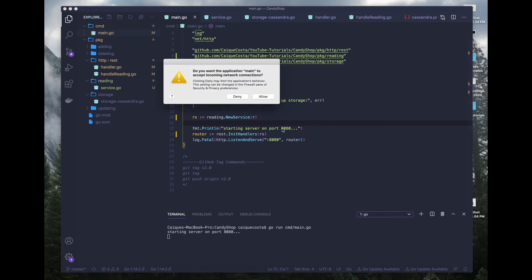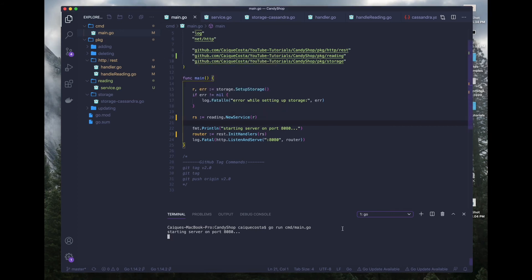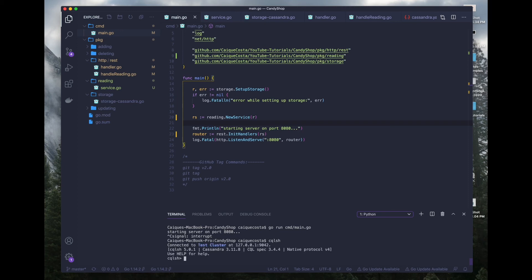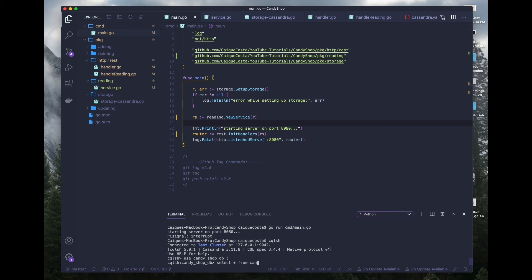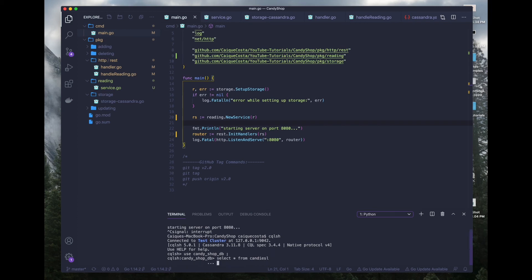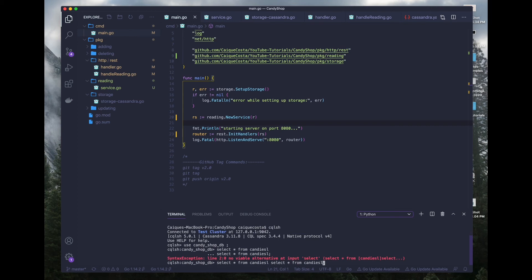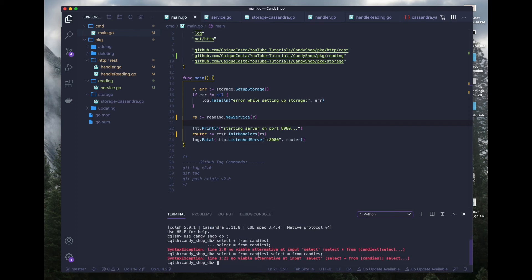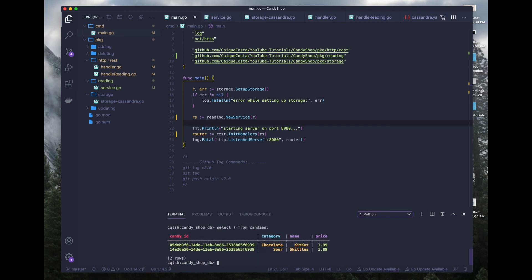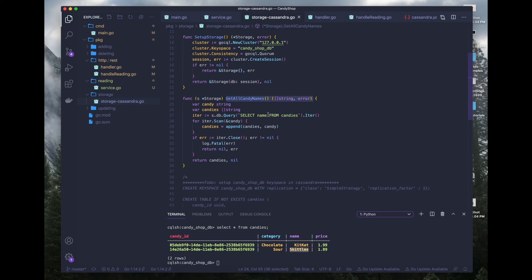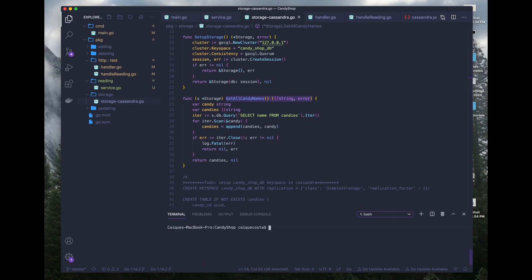Now, just to show you guys here before I run this, let me connect to my local Cassandra instance and show you guys what we currently have inside of the database. We're in the candy shop DB and what we want to do is select all from candies I think is the name of the table. Oopsies, that should not be an L. Select all from candies. And there we go. We should see Kit Kat and Skittles in our browser or Postman if you use that, because here we're only selecting all the names from the candies table.